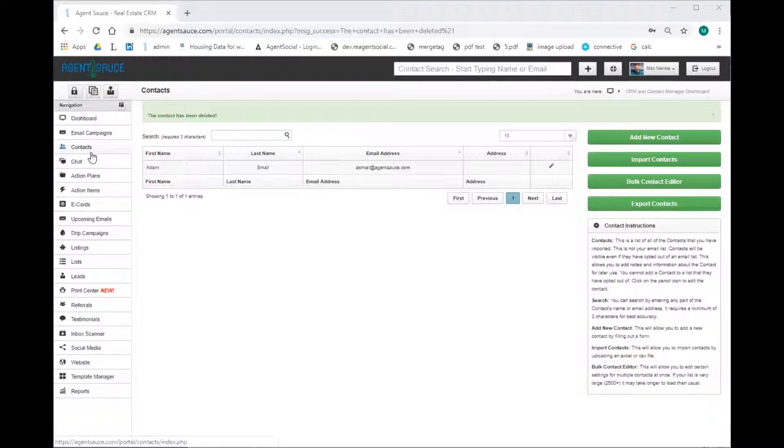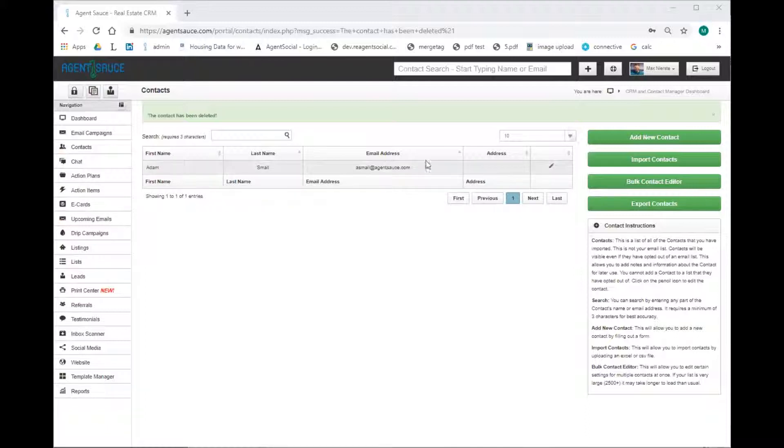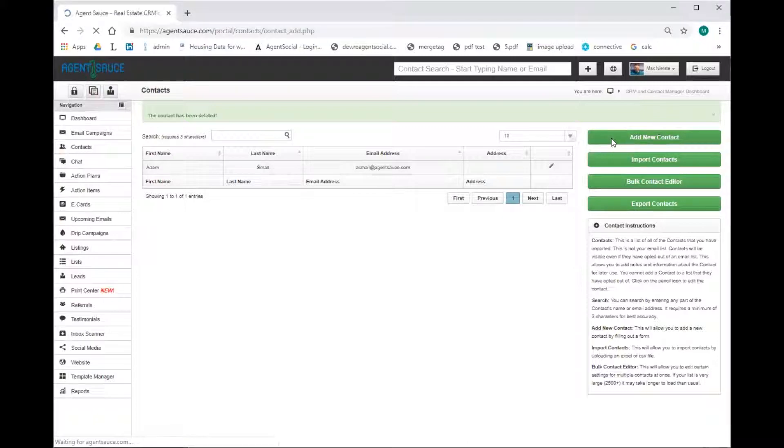Now I'm already on the contacts page, and this is where you can manage all of your contacts. In order to add a new contact, we can click on this button in the top right that says add new contact.